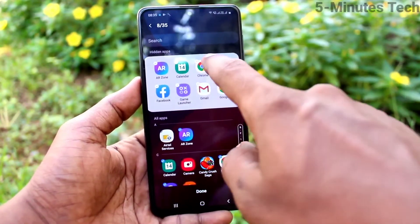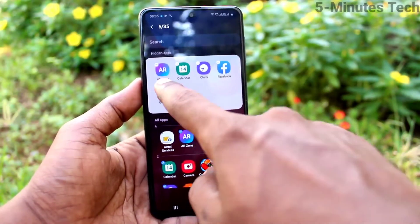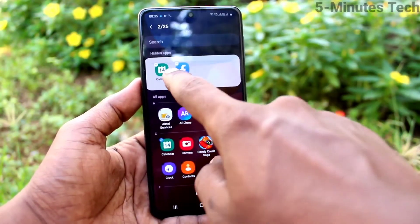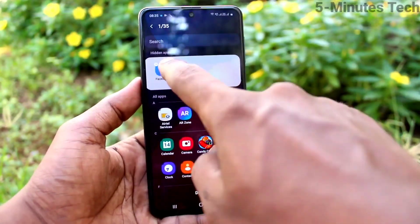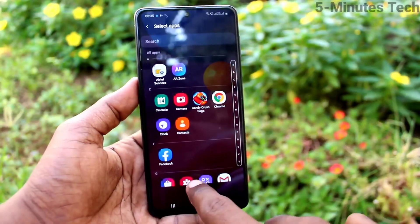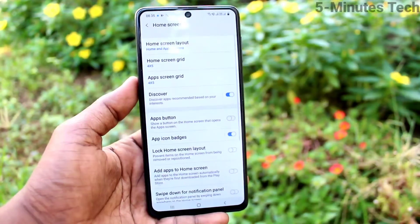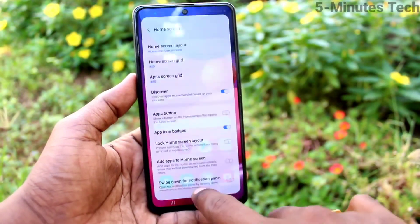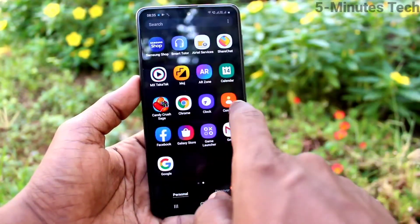As per your wish you can remove all apps or some particular apps only. I have removed all apps here, so they are now showing on the home page. Click on done and they will be showing on the home page. Go to home page and see that.